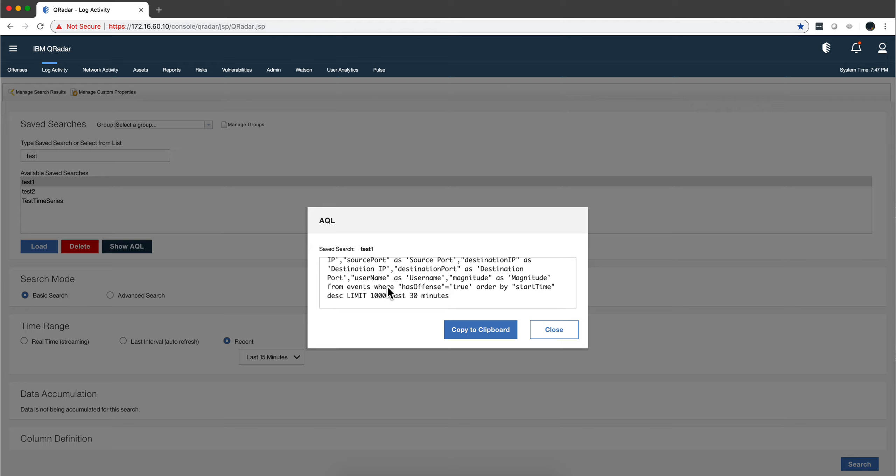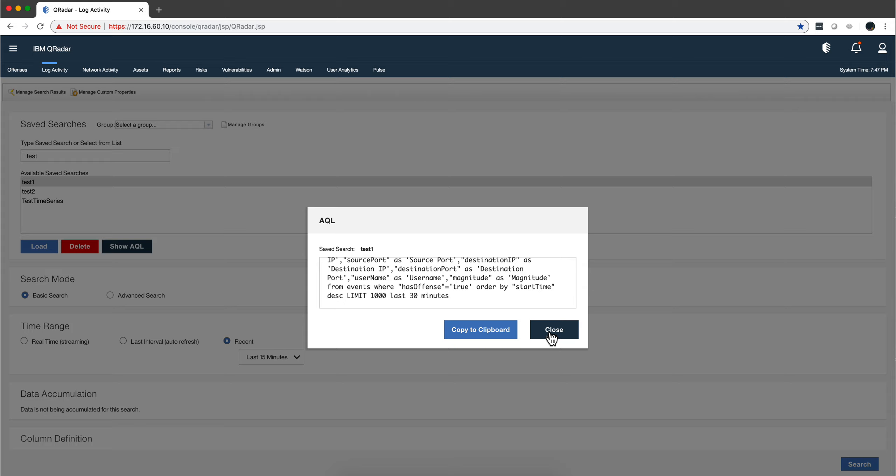...is the condition that we want to be met. Where is the condition here? 'Has Offense'—that's the name of the property—is equal true. And then you order that by time to look for the last 30 seconds. You can actually copy this to clipboard in case you're doing some Python programming and want to do some API calls. AQL is the way to go, so I want to make sure that you take a look at this and get yourself...